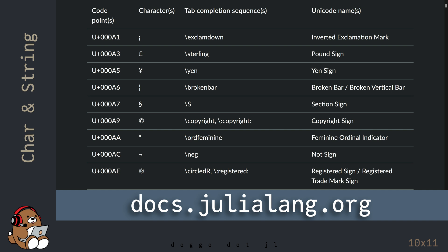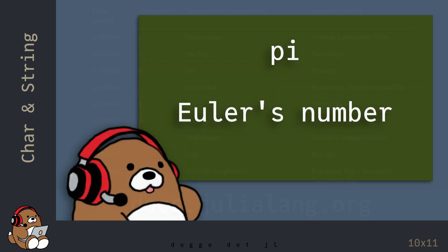You can find a list of Unicode characters in the Julia documentation. One of the exceptions to this rule of thumb of trying to avoid the use of Unicode characters is when you need to use Unicode characters for well-known, irrational numbers, like Pi and Euler's number.